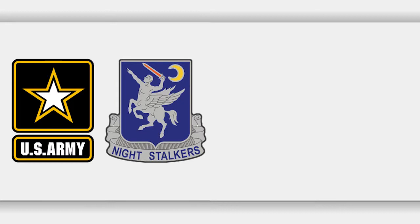such as the 160th Special Operations Aviation Regiment Airborne, the United States Army National Guard, and Reserve Aviation Units.